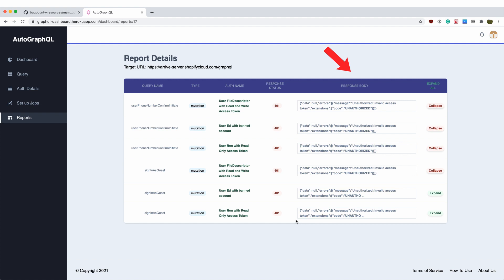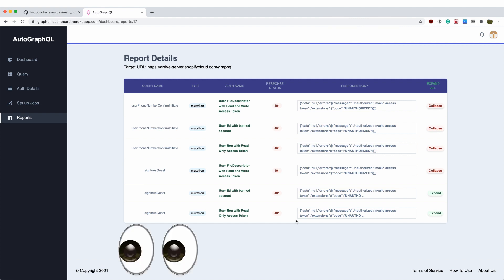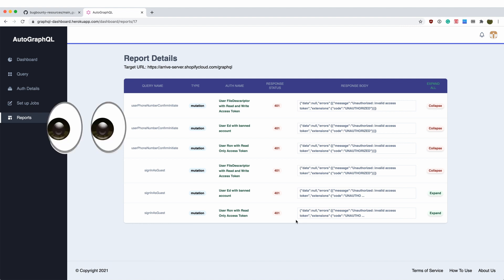By going through the list, we can easily spot any unexpected authorization problem such as user A is not supposed to be able to see user B's phone number or a user should not be able to use the GraphQL after their account is being banned.